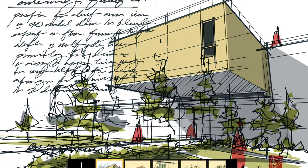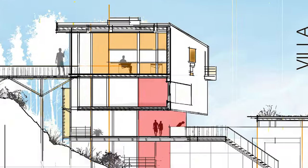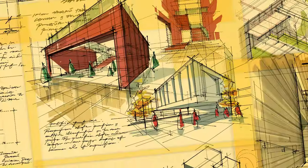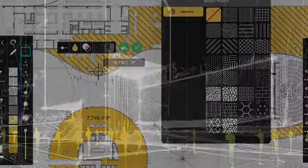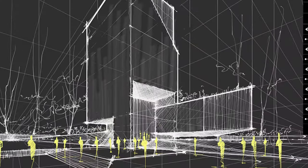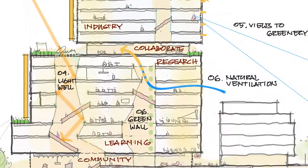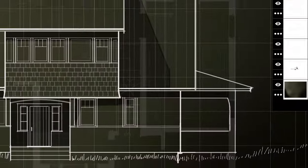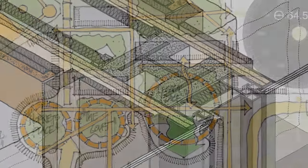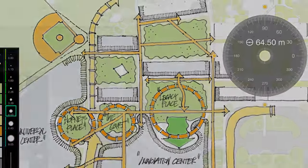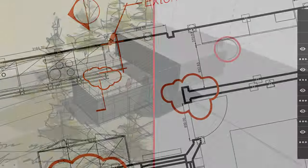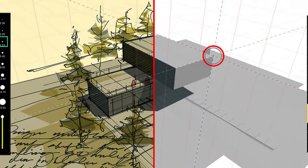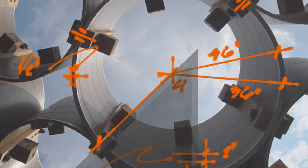Let's go through some examples for how different types of designers are using the app. Architects use Trace throughout the entire design process from the beginning of concept through the end of construction to create conceptual sketches, scaled plans, sections, elevations, detail axons, diagrams, perspectives, PDF markups, sketches on 3D models, and on-site photos.